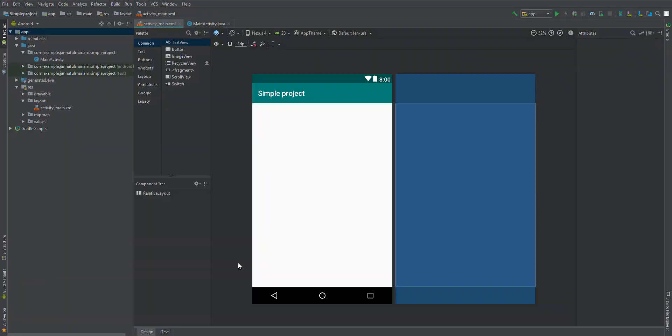Hello everyone, this is Abdulillah Noman, and in this video I'm going to show you how to connect your layout elements — such as text and button widgets — to your Java section. I'm also going to show you how to connect your layout itself to your Java section.